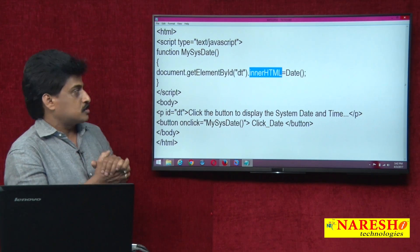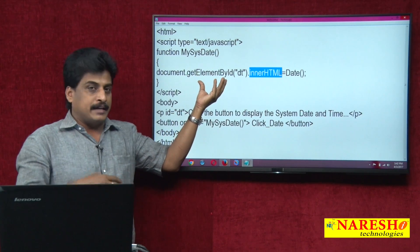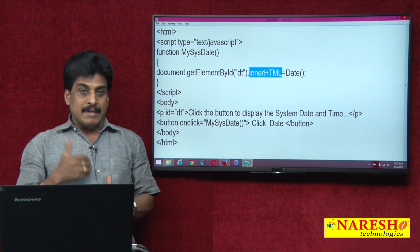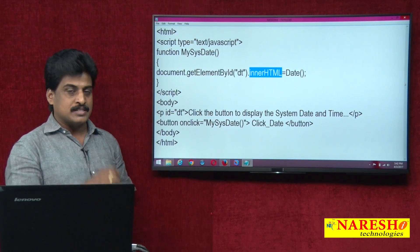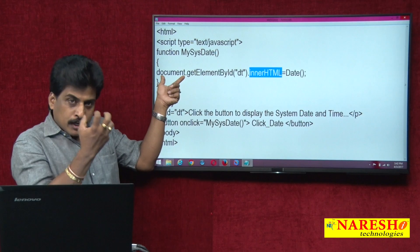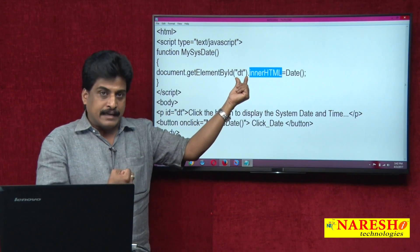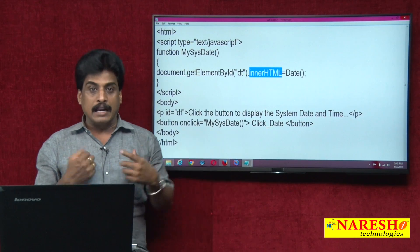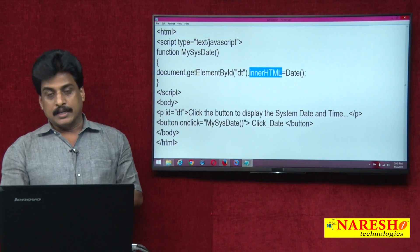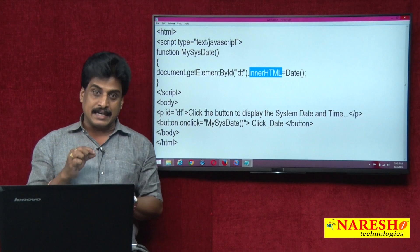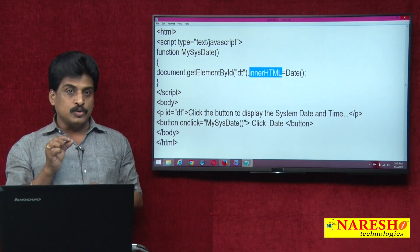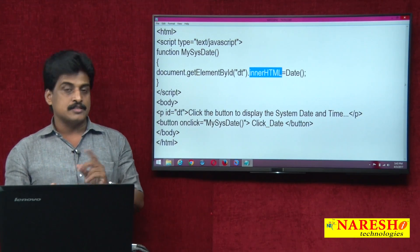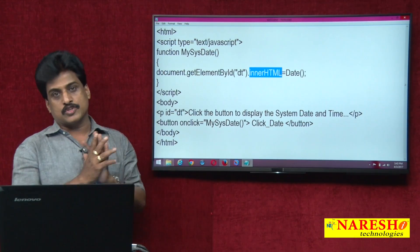You may ask: what is getElementById and what is innerHTML? I will take a separate video session for these methods. But understand: from a web page, you get one element uniquely by its id. innerHTML is a property used for container tags, while the value property is used for non-container tags. I will show what containers and non-containers are after this events session.